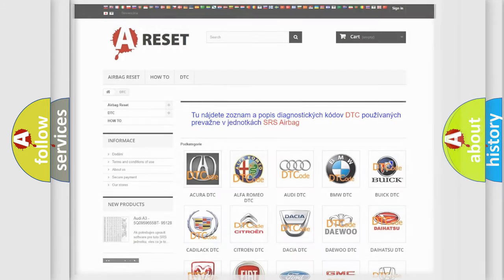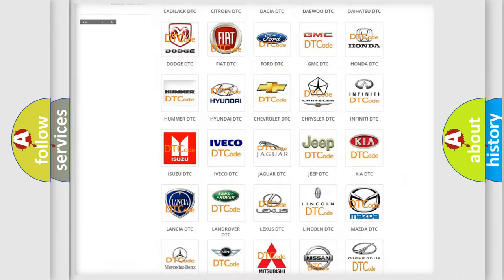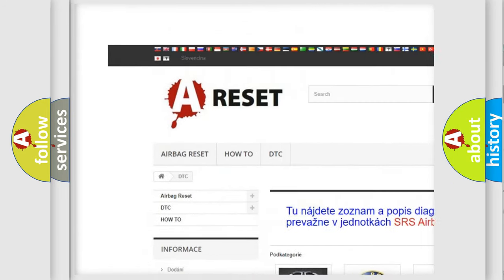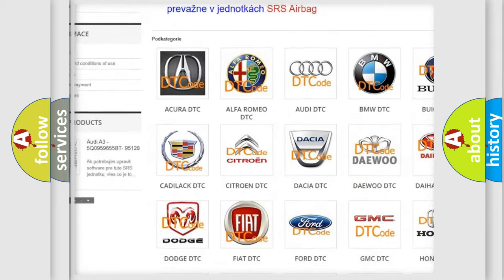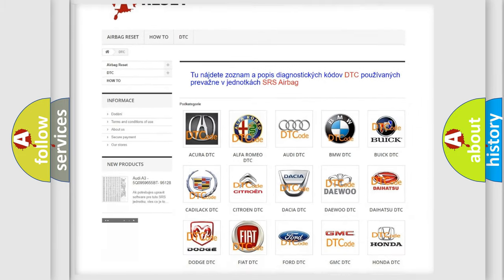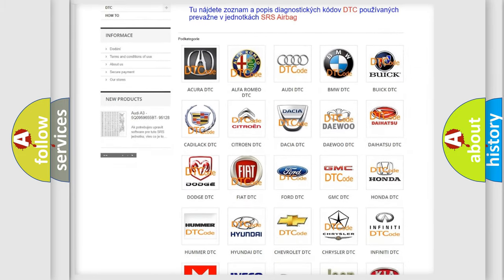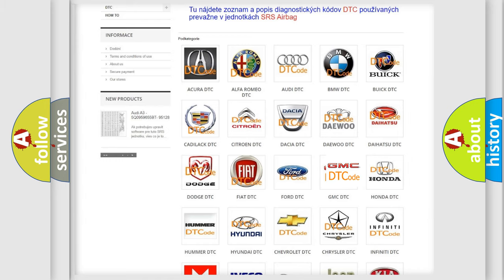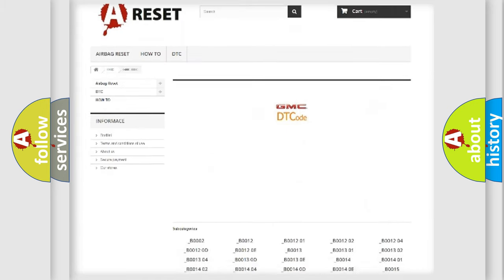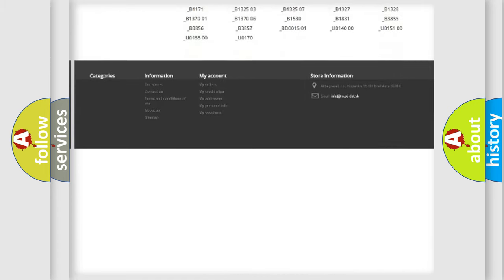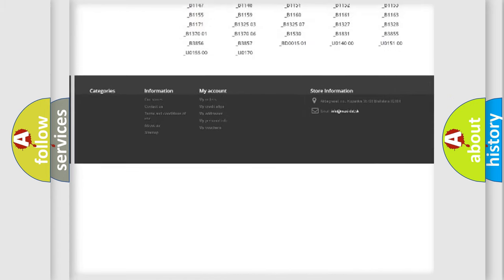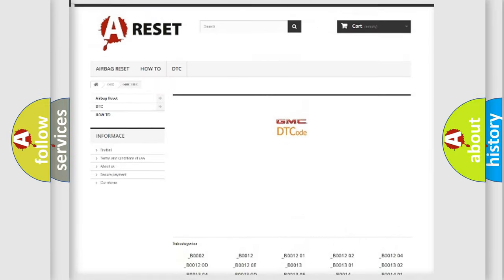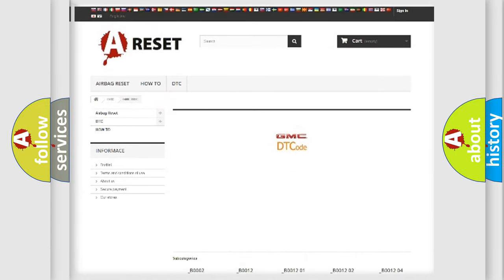Our website airbagreset.sk produces useful videos for you. You do not have to go through the OBD2 protocol anymore to know how to troubleshoot any car breakdown. You will find all the diagnostic codes that can be diagnosed in GMC vehicles and many other useful things.